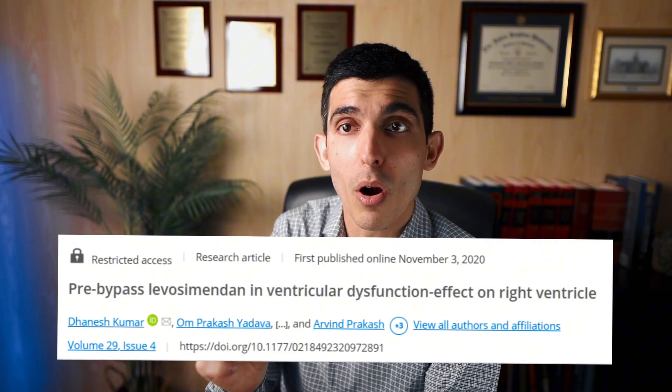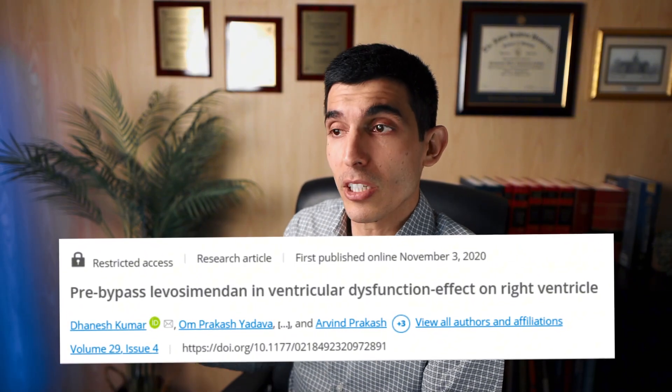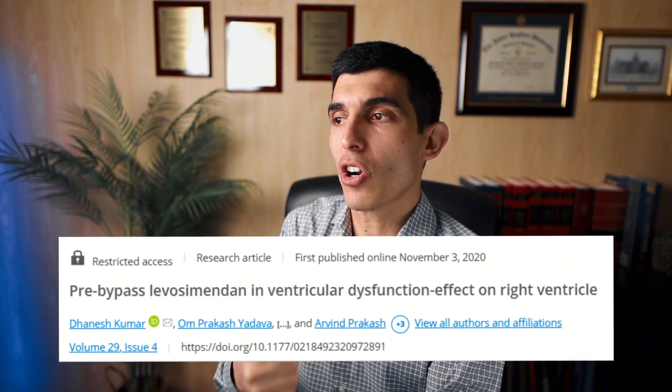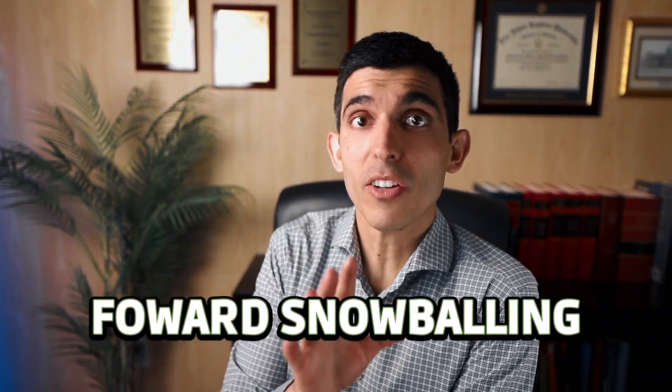Next we have forward snowballing. Forward snowballing involves looking into future studies that have cited this study of interest. Again, let's look at the example by Desai et al. This study was published in 2018, but it was referenced by a future trial by Kumar et al., published in 2020. The study by Kumar was published two years later in the Asian Cardiovascular and Thoracic Annals and added Desai 2018 as one of its references. So this is forward snowballing — you find one study, in this case Desai, and you look forward in time to future trials that have cited it.